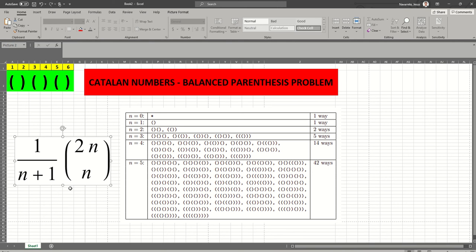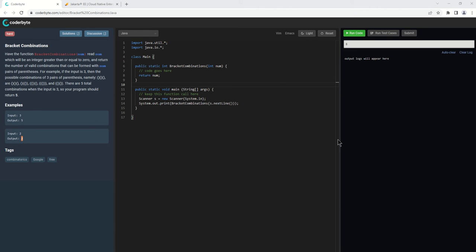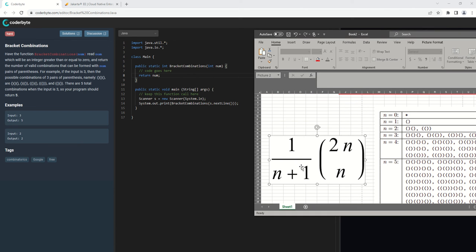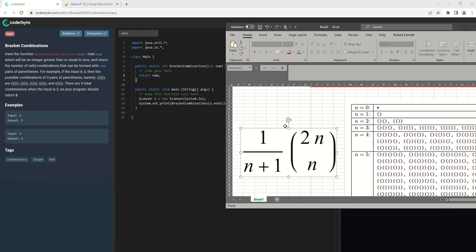On this video I'm not going to show a full description about the Catalan numbers. If you are interested to know more about them, you can search on the internet and you will find a lot of information related to that important series. The formula we are going to implement to solve this problem is: 2n factorial divided by n plus 1, then n plus 1 factorial multiplied by n factorial.